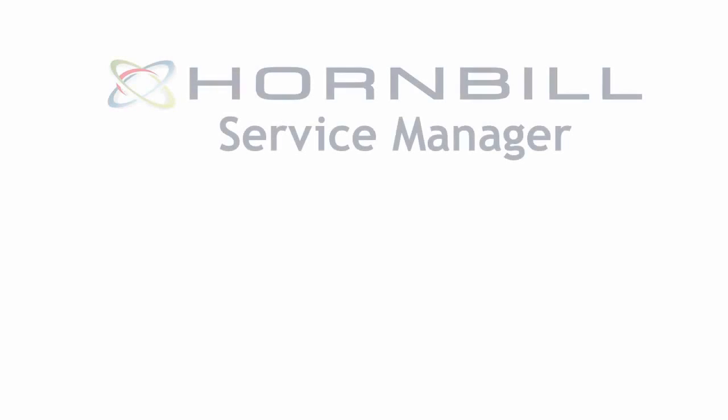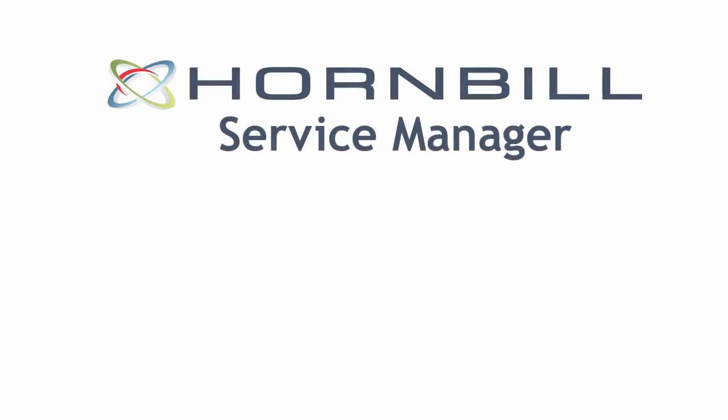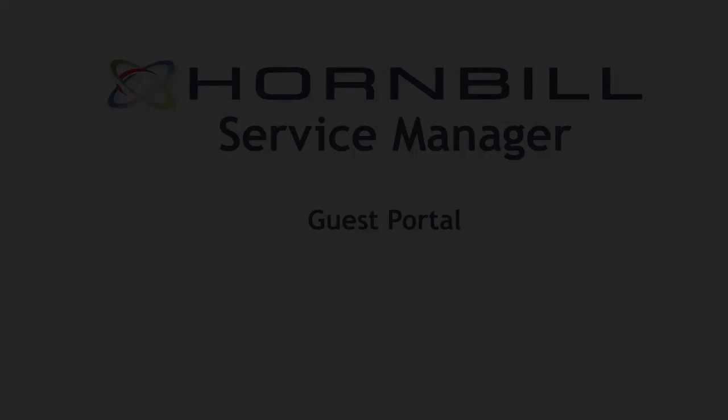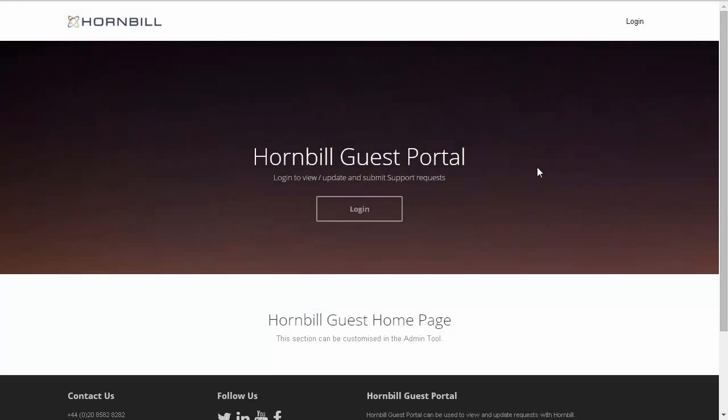This video provides an overview of the new Guest Portal access for Service Manager. The Guest Portal offers an entry point to customers or end users to the Service Desk.